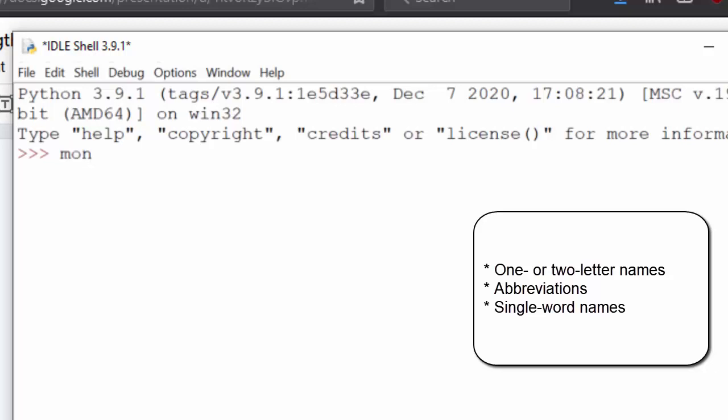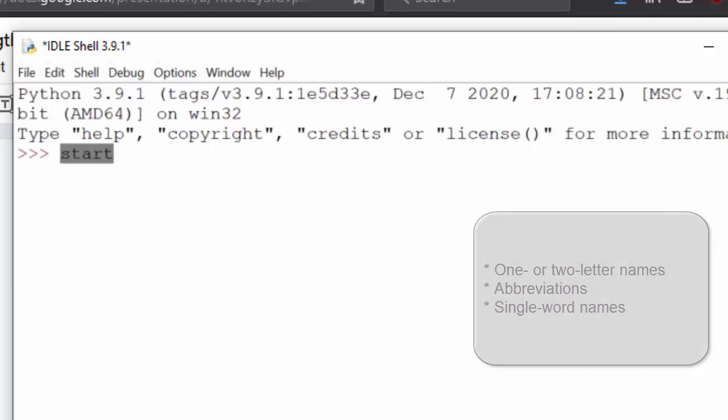And even then, when you write out a single word name, that can be too short. Let's think of a variable like start. Well, the start of what? What exactly does this variable refer to?